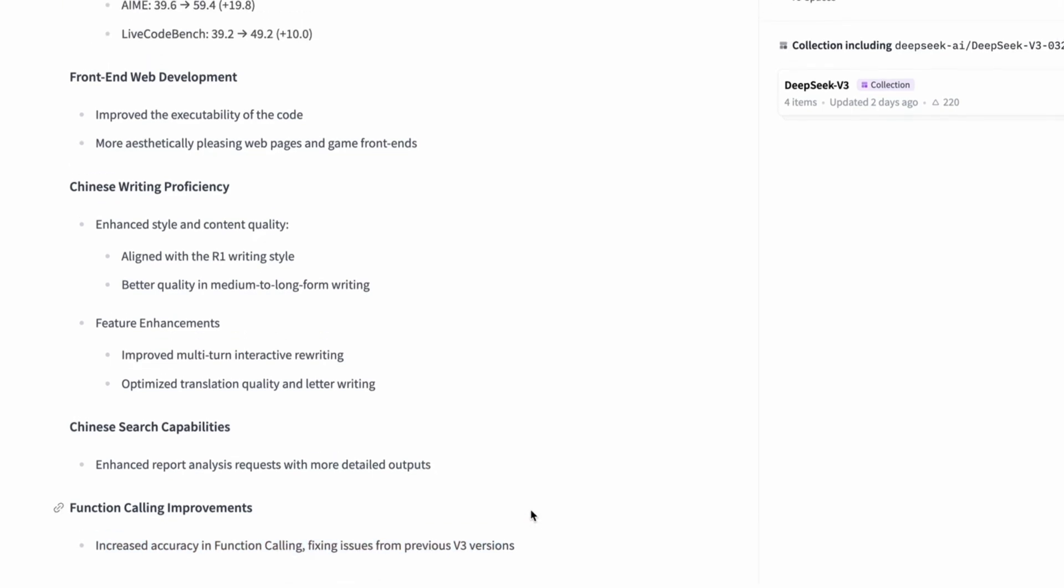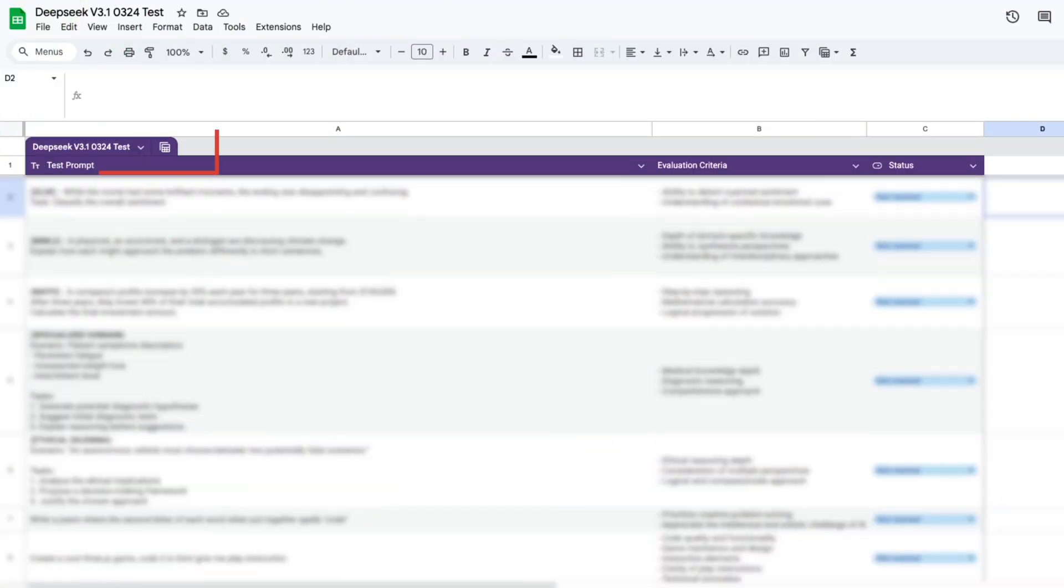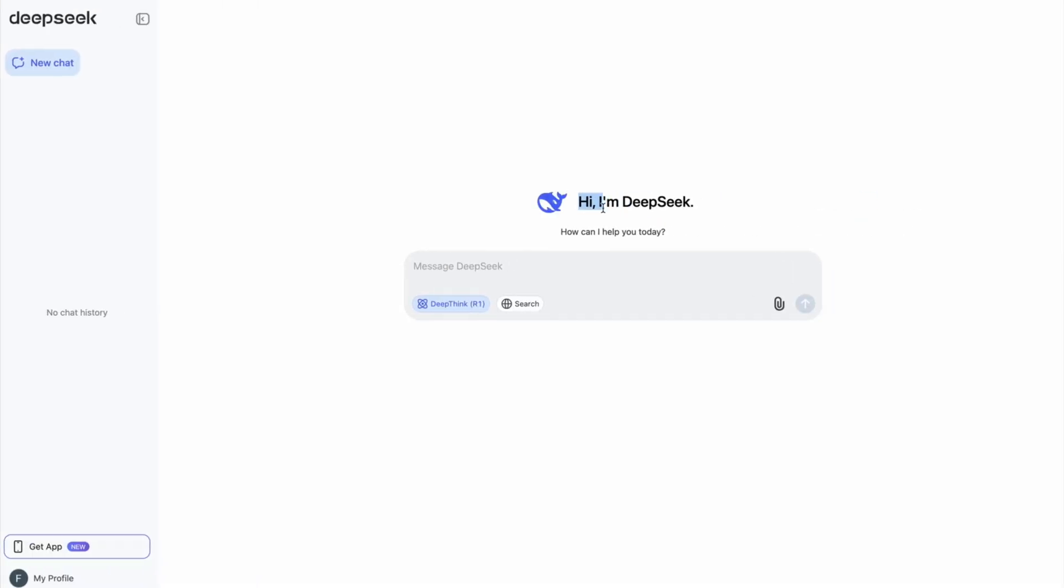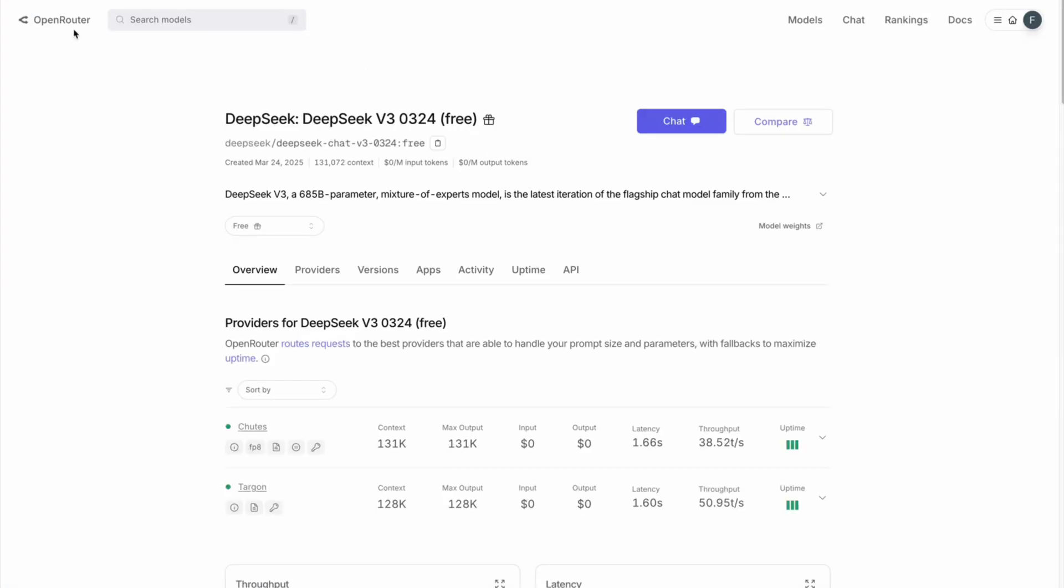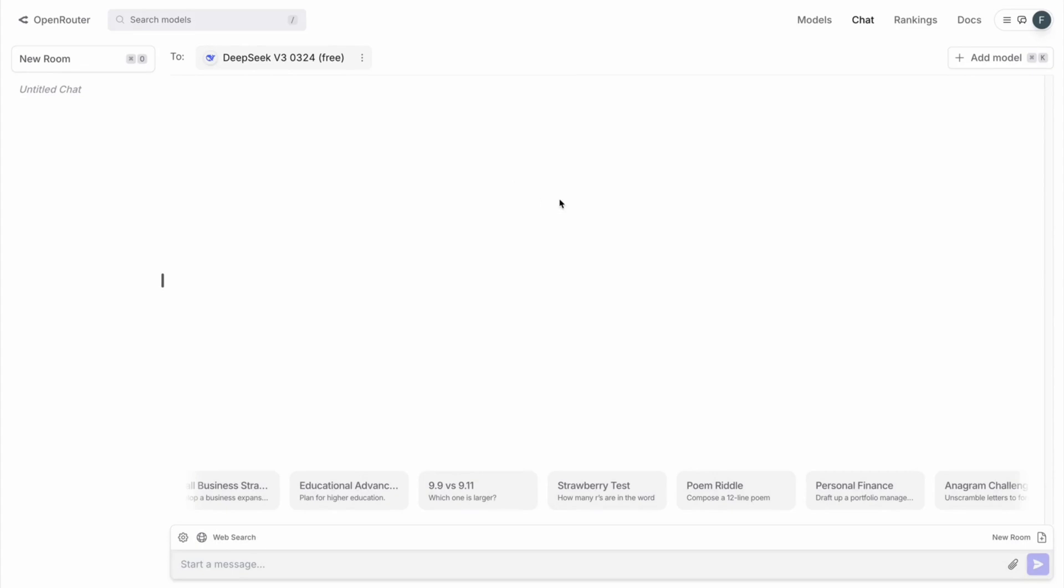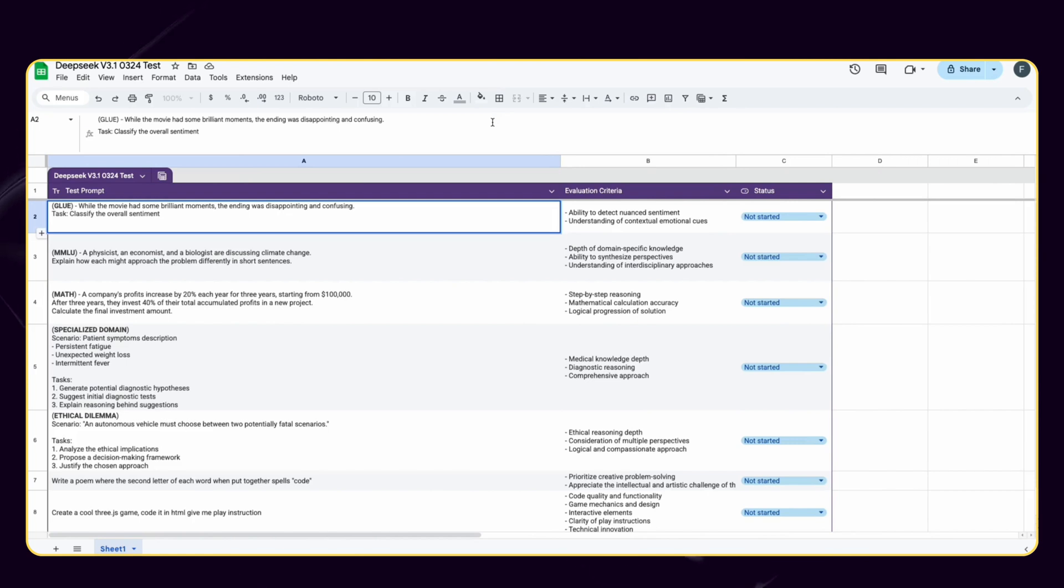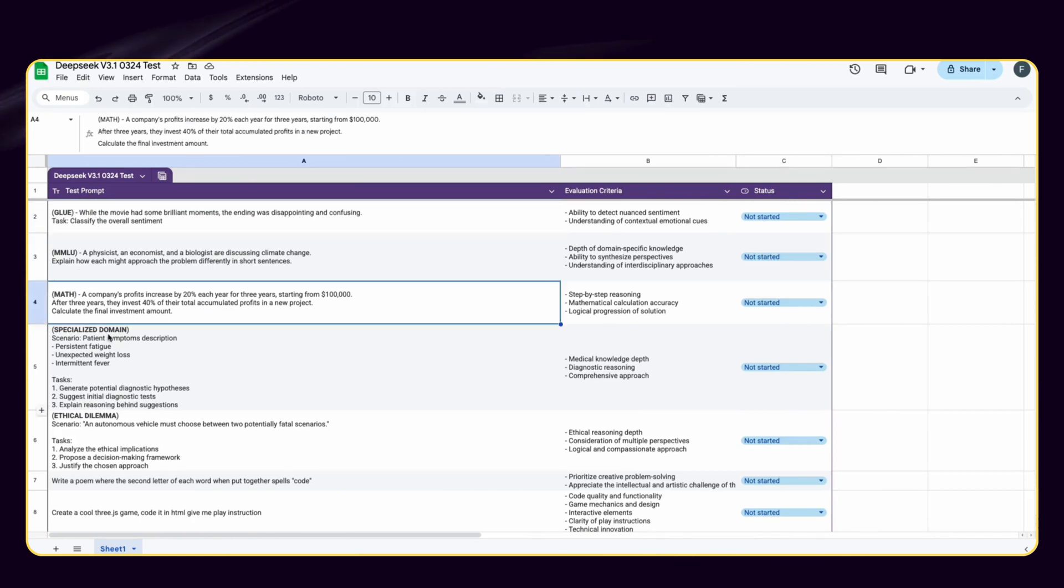But let's be real, benchmarks don't tell the whole story. The real question is, how does DeepSeek V3 actually perform when put to the test? So, I prepared some challenging prompts to find out how DeepSeek V3 will handle them. For this test, we can either use DeepSeek's own platform or OpenRouter. I prefer to use OpenRouter since I came across a service not available from time to time in DeepSeek's own platform, which is one thing to improve, I believe. Anyway, I separated my test questions into five categories with evaluation criteria for each test category.